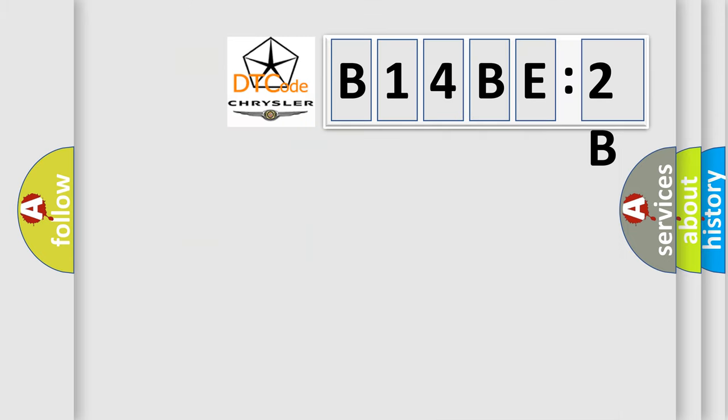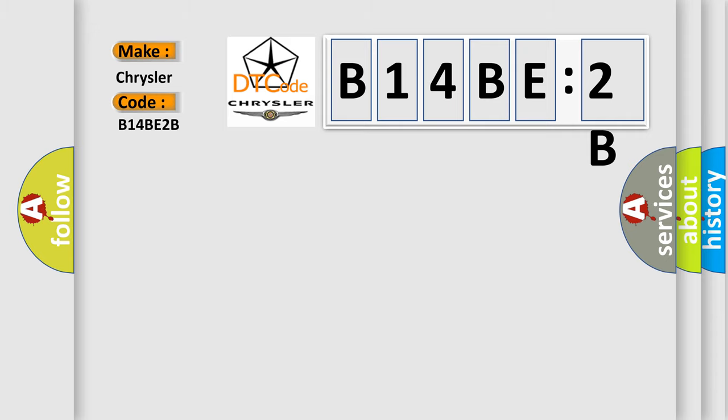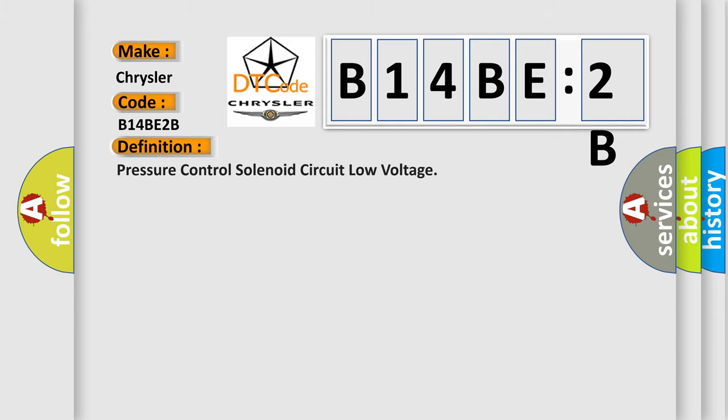So, what does the diagnostic trouble code B14BE2B interpret specifically for Chrysler car manufacturer? The basic definition is: pressure control solenoid circuit low voltage.